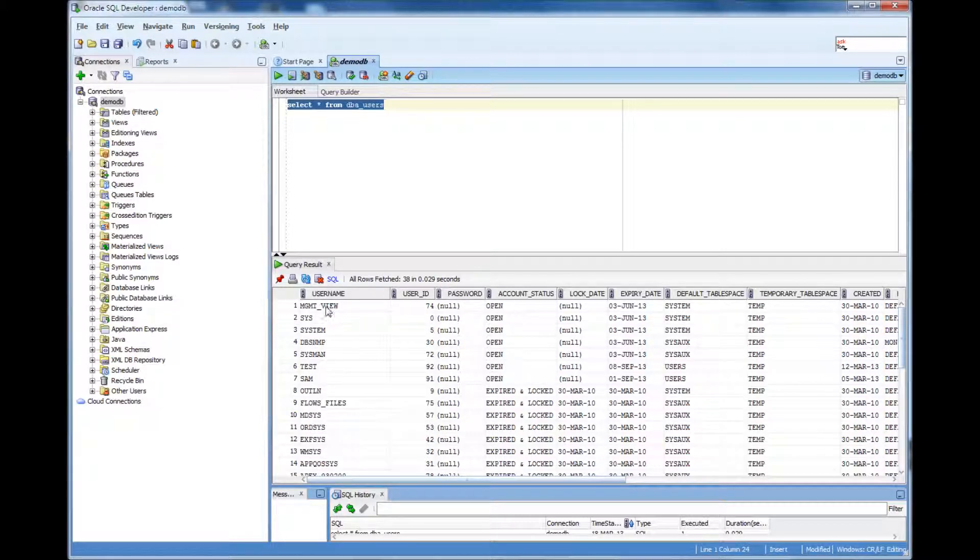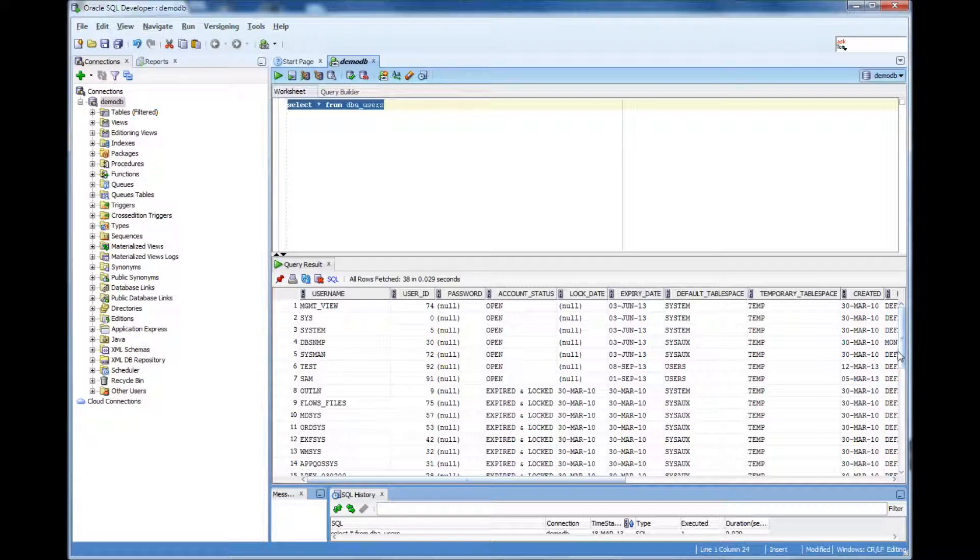So these many users like MGMT underscore view, that's a user. Sys, that's a user. System, that's a user.